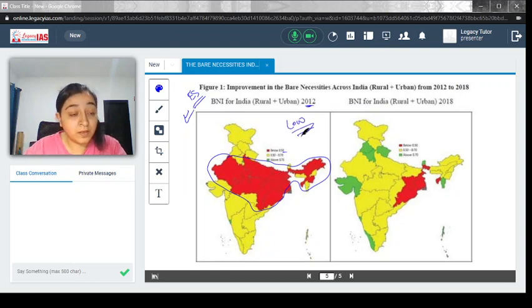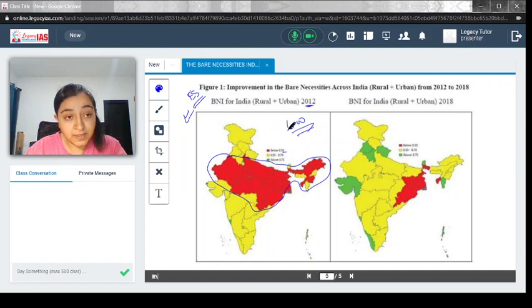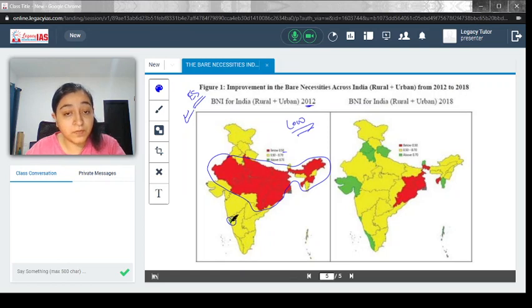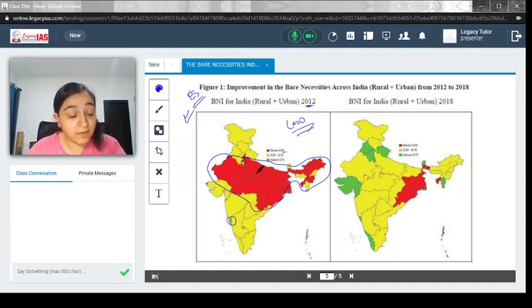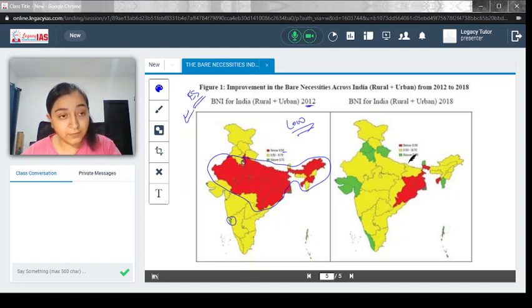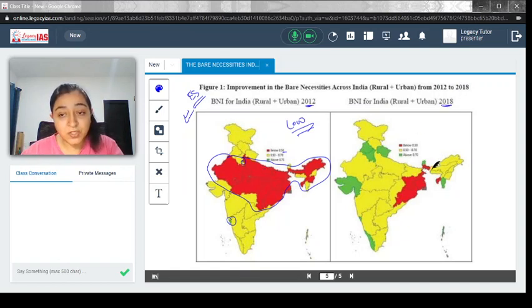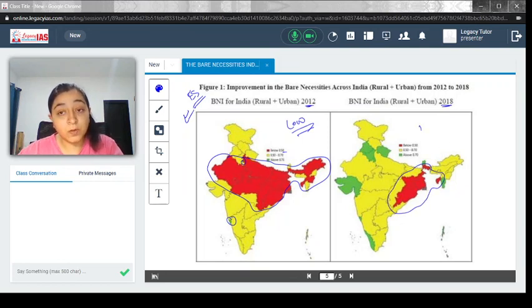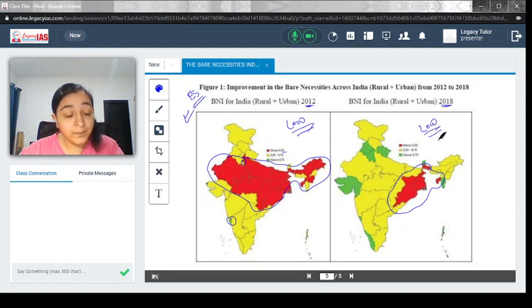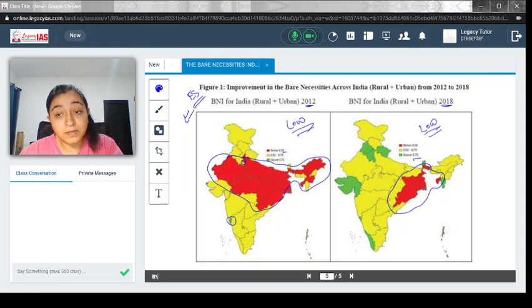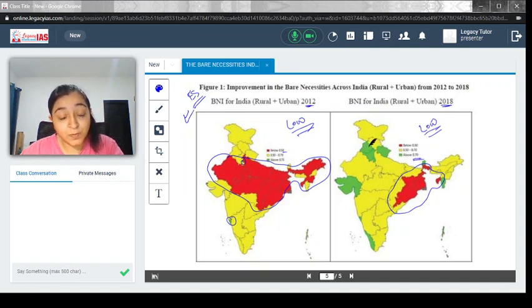Only a few like Goa and Delhi were having better results. But look at the figure in 2018. This has been shrunk to only this area, which is now showing below low medium in case of the Bare Necessities Index. While on the other hand, the above 70 has also increased.